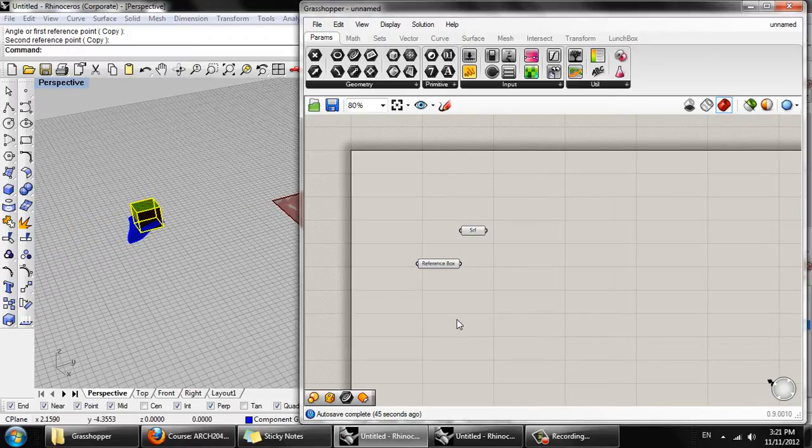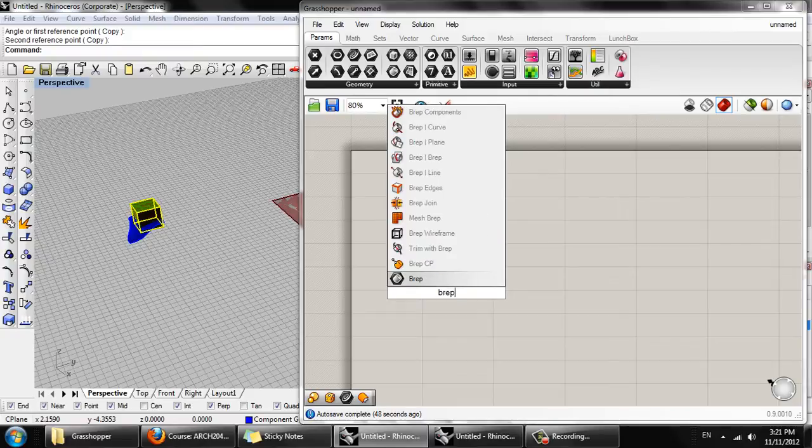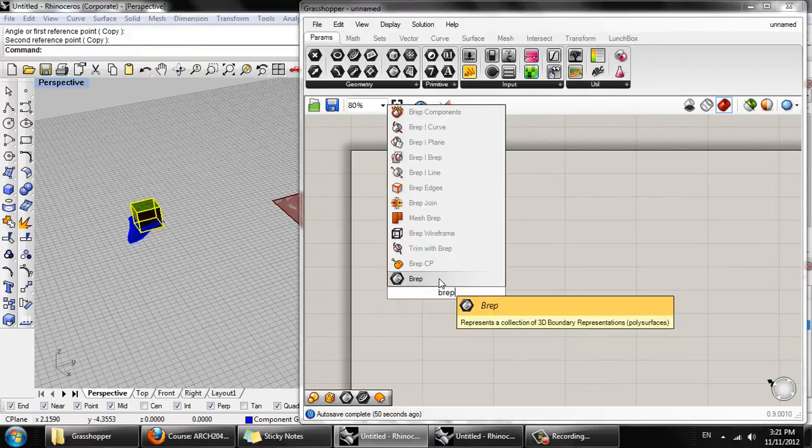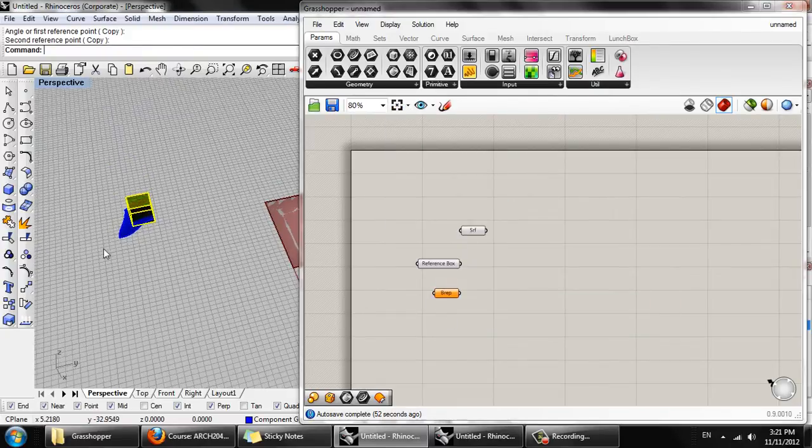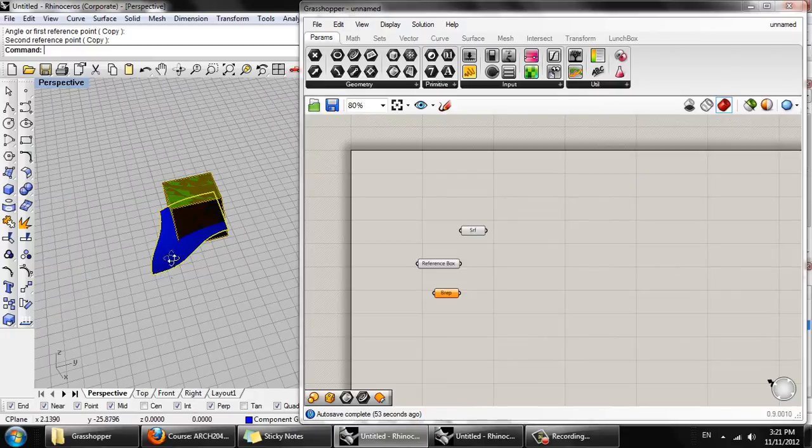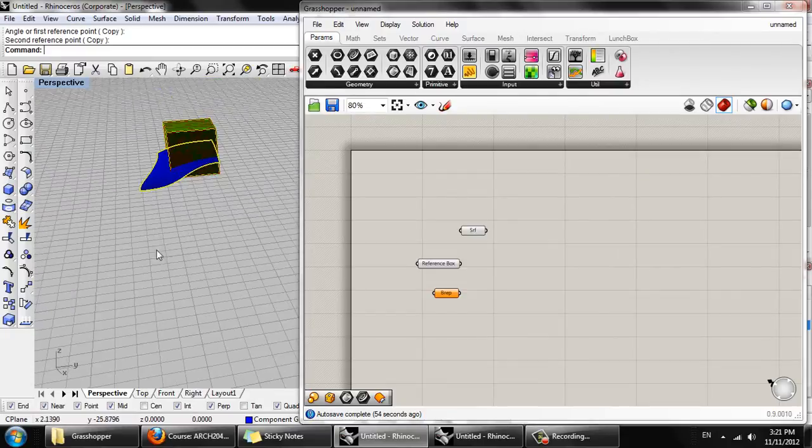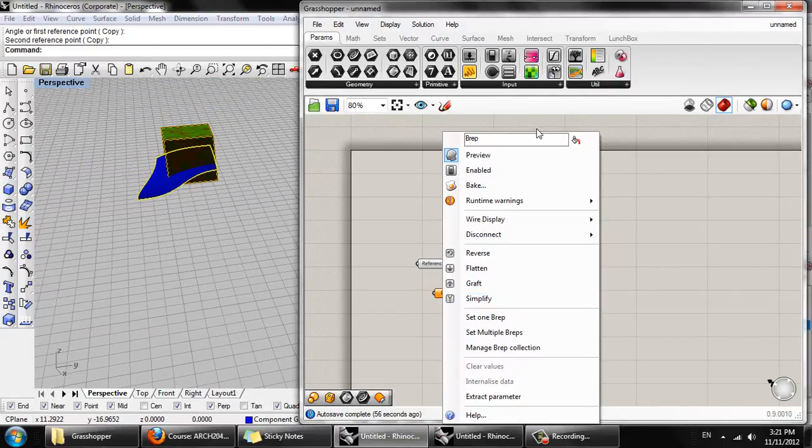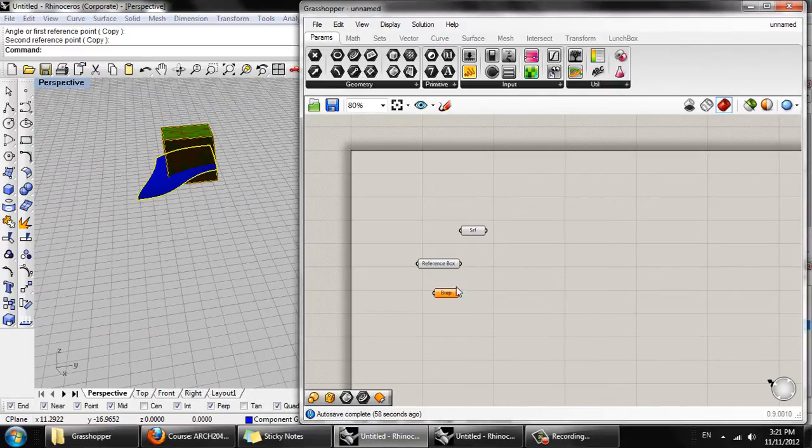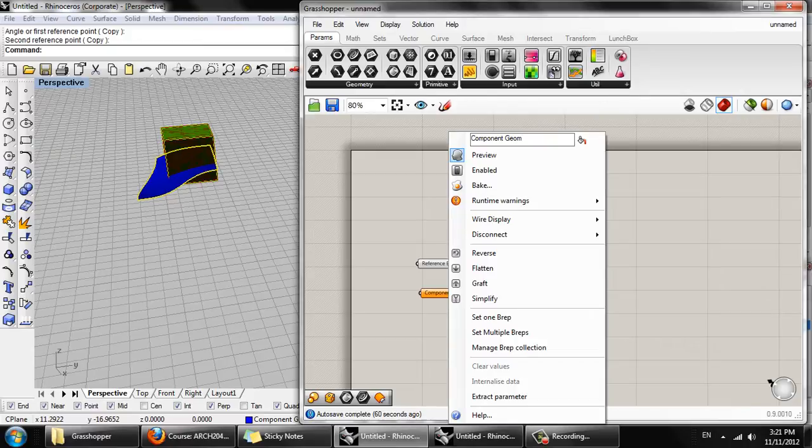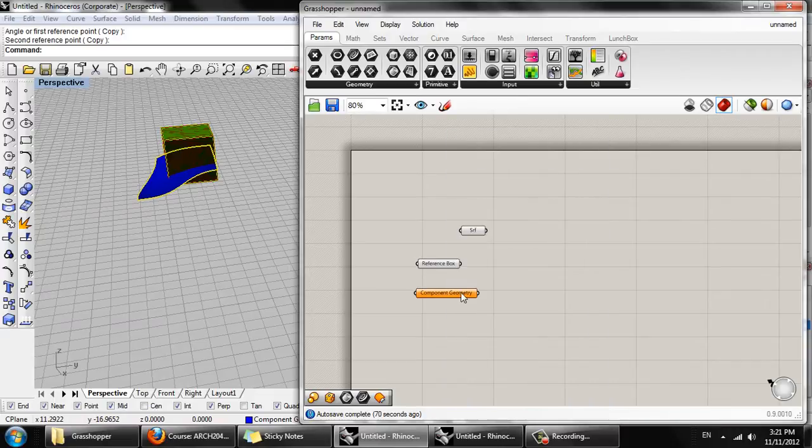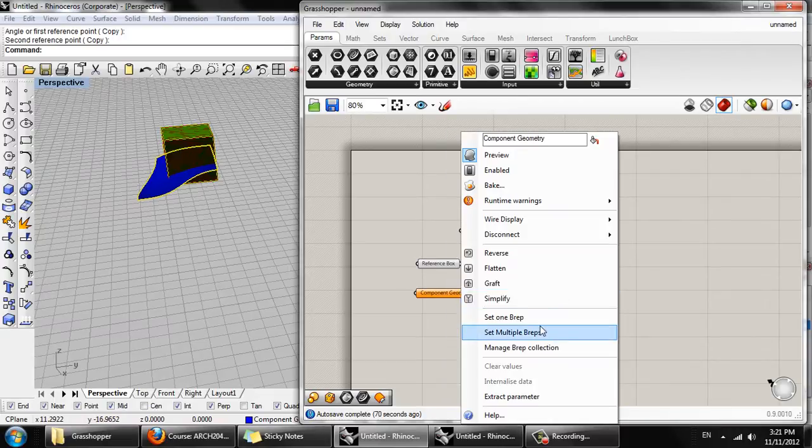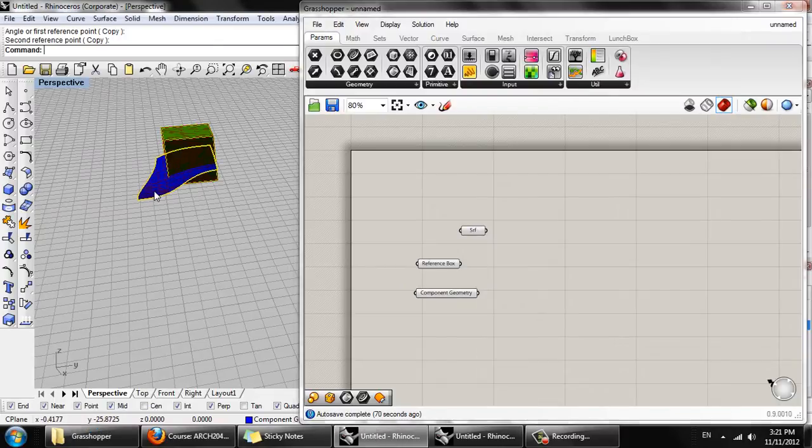And then we'll also need another brep, and that will be our component surface. We'll call this component geometry. And this can be either one surface or multiple surfaces or polysurfaces or anything. In this case we're just going to set one brep, which is this surface here.